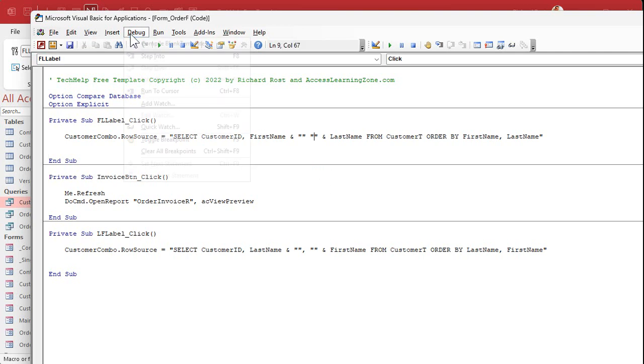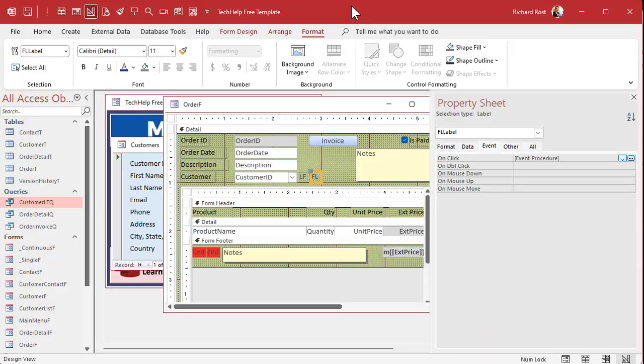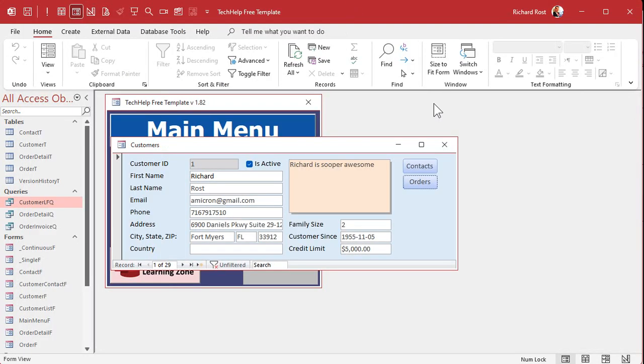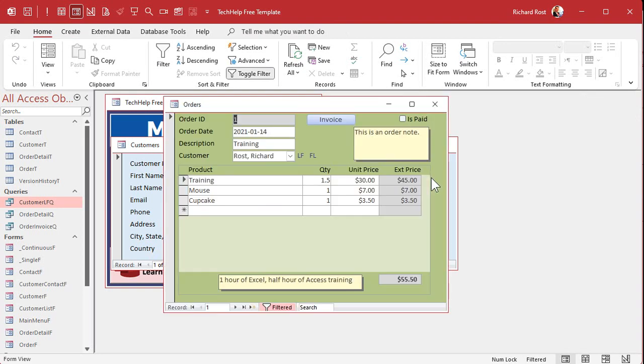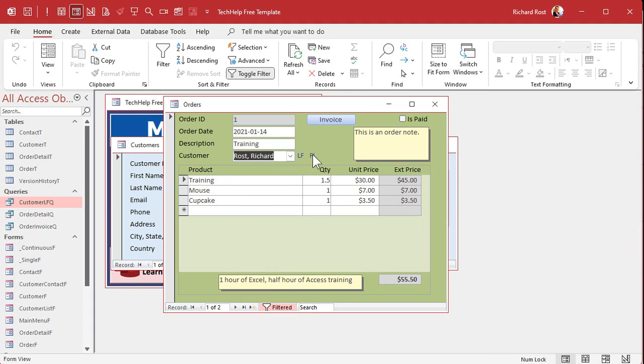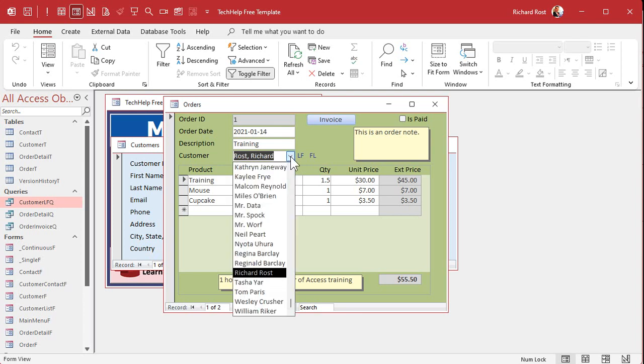So let's save it. Give it a quick debug compile. Just make sure everything's good. Okay. Let's come back out here. Close this. Close this. Open it back up again. All right. Let's drop the box down. Now we're last name, comma, first name. All right? So let's click on the FL button. Click. All right. Nothing appears to happen, but let's drop the box down. Oh, look at that. The records have changed. It's now first name, last name in there.